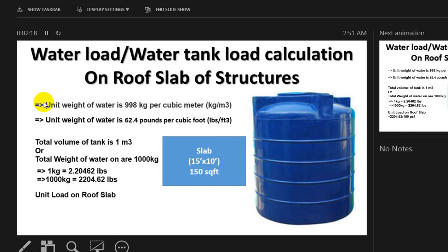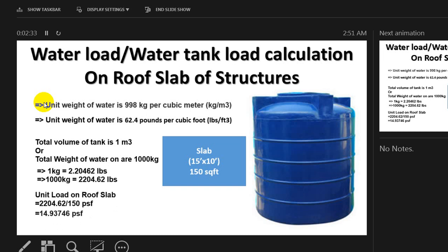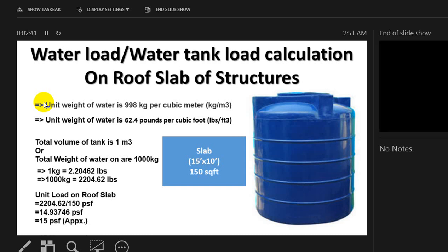The unit load on roof slab will be total load divided by total area. So 2204.62 divided by 150 PSF, and if we calculate that we'll get a value of 14.93 PSF. I'll consider that as approximately 15 PSF. This is the total weight per unit area on the slab that you will assign when using software or any other method to design that slab.